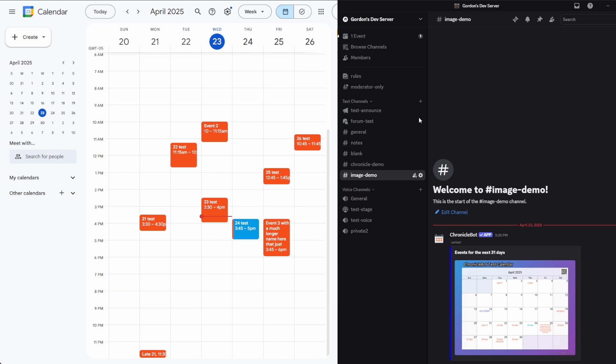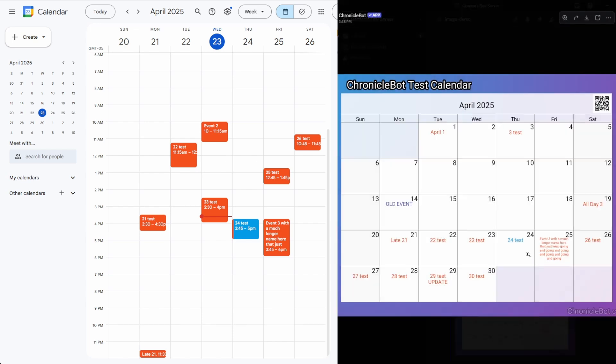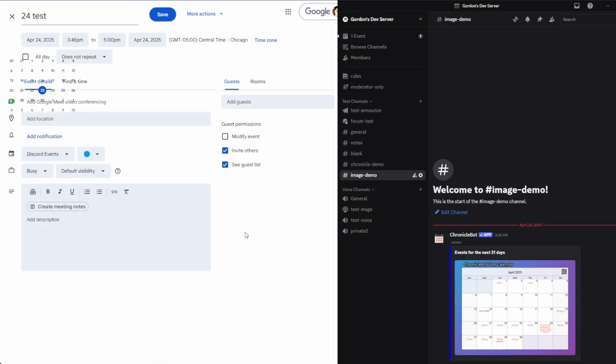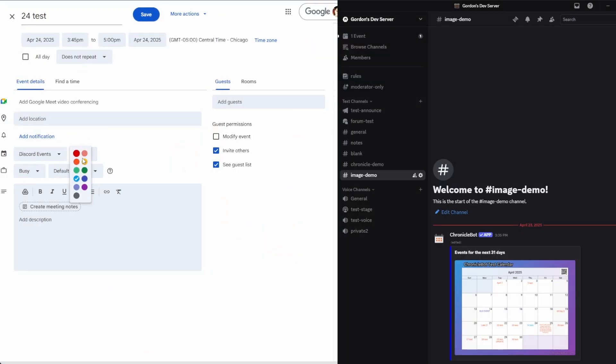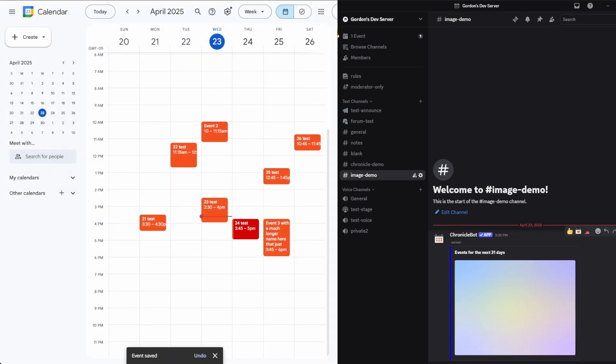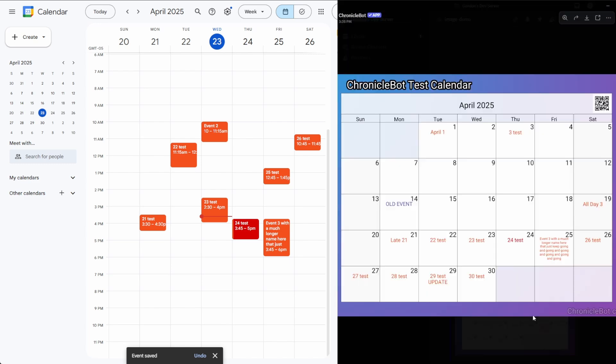So let's look at it here for a second. If I come over and pick this 24 test here, you'll see here it's a blue 24 test. If I grab that event and we'll change it over to this red instead, save. And over in Discord, you should see the image regenerate. And now it's in red instead.